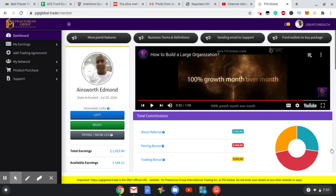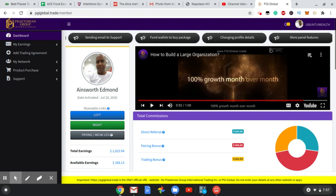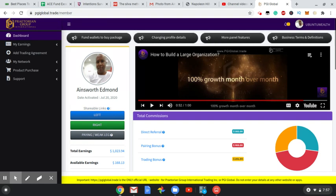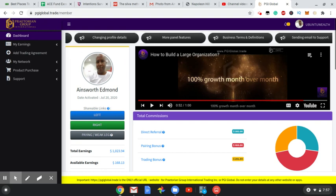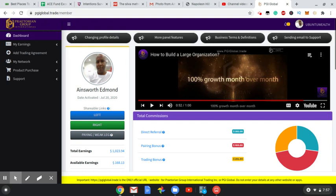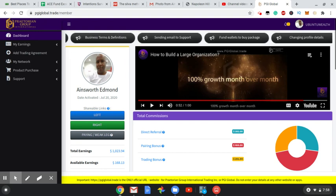Hi everyone, Ainsworth Edmond here. Welcome again to my YouTube channel. In tonight's video I'll be sharing my results with PGI, my number one income earner right now.